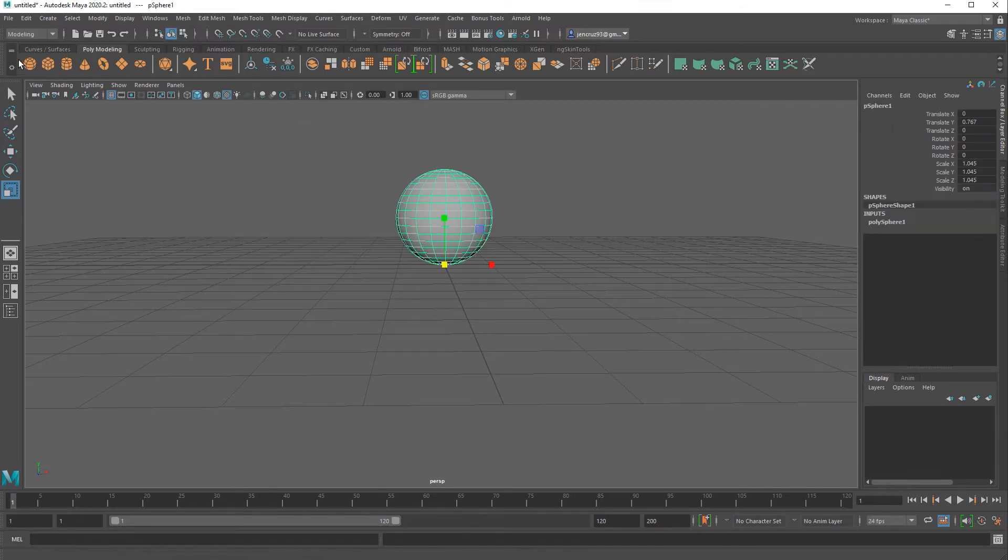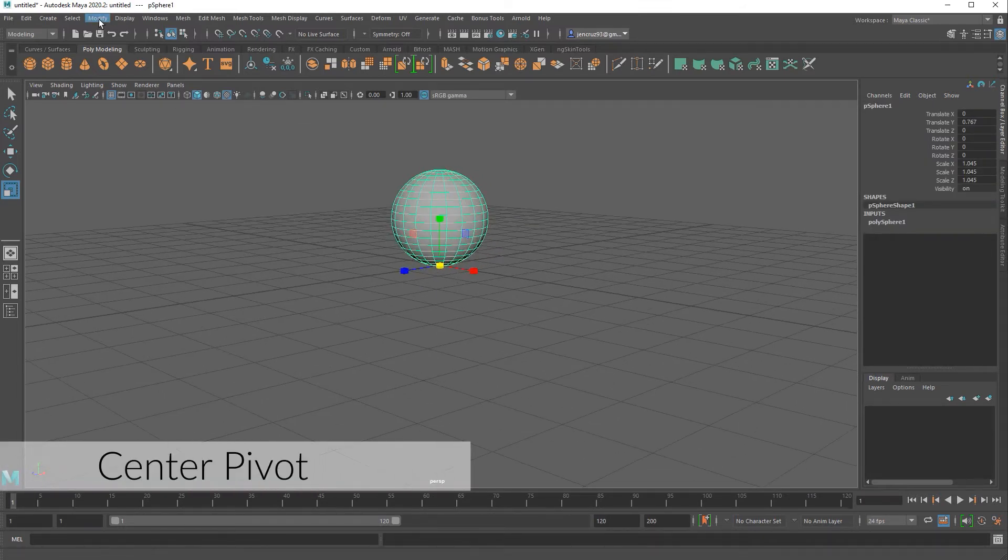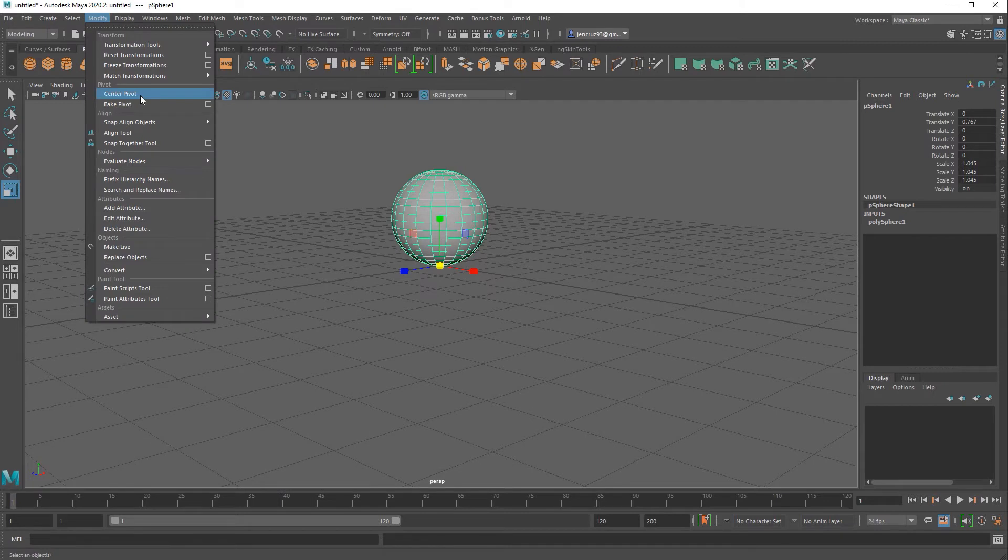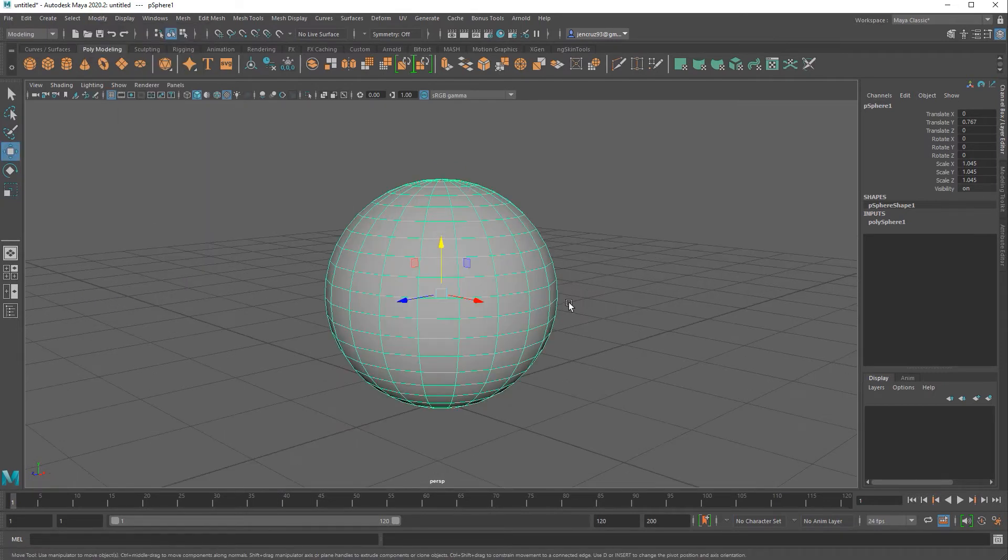Now if I want to reset my pivot and put it back at the center you can easily achieve this. All you have to do is select your object and go to modify center pivot. It automatically moves that pivot back to the center location of your object.